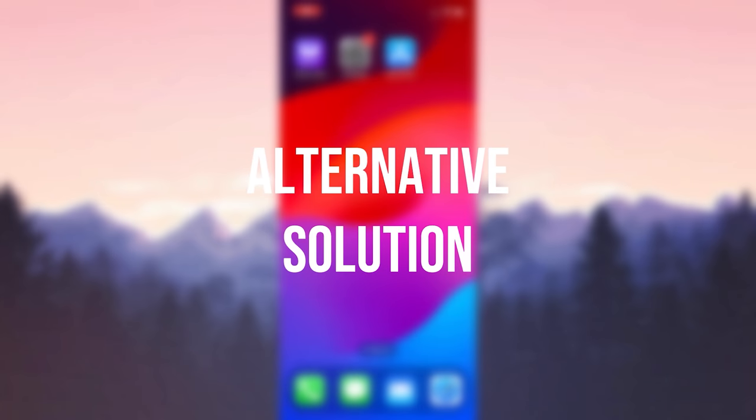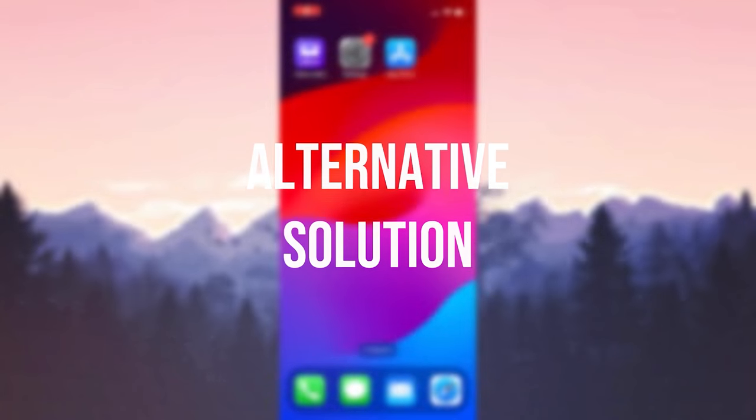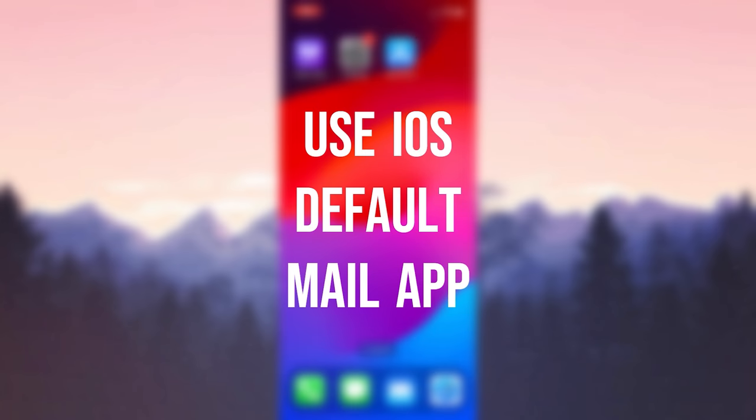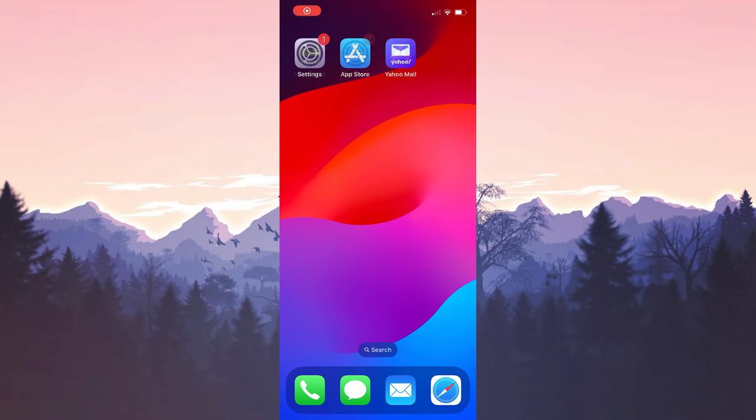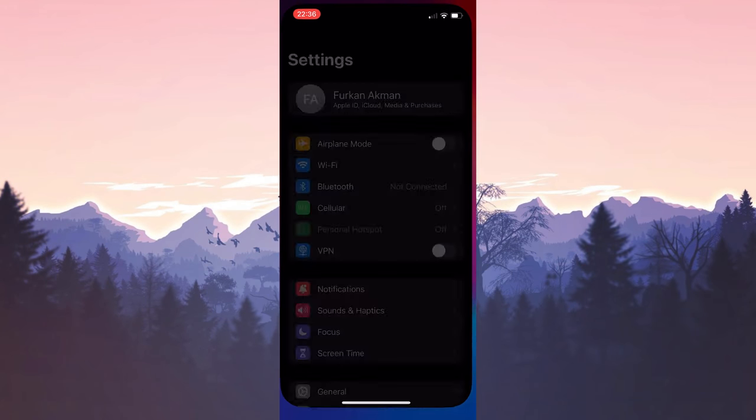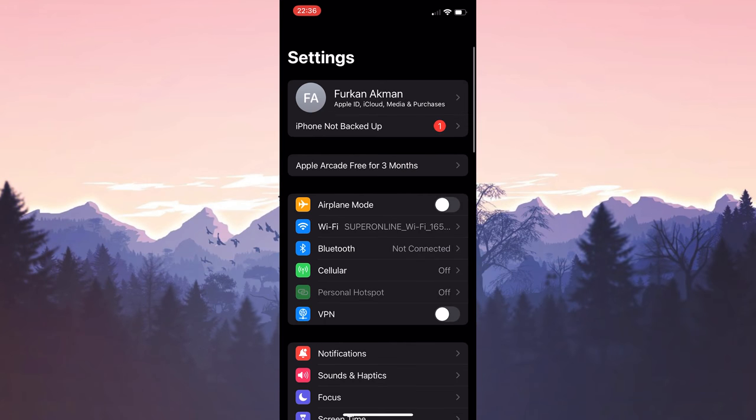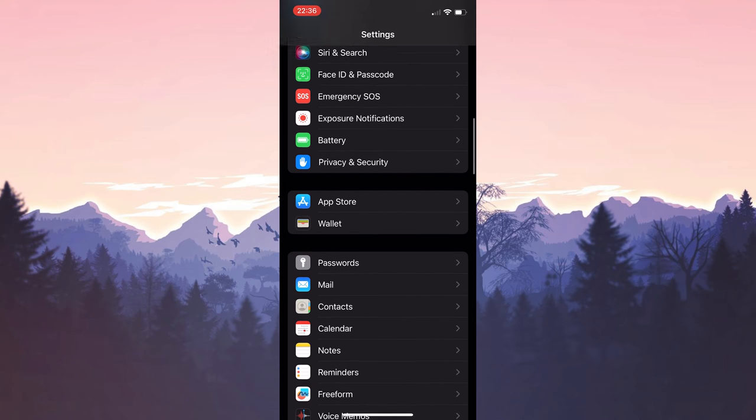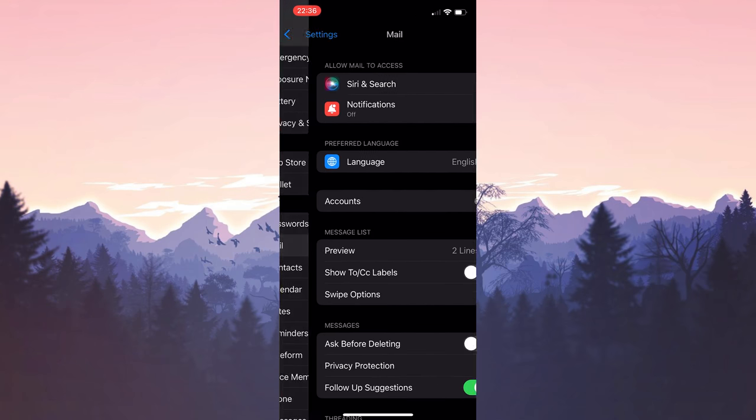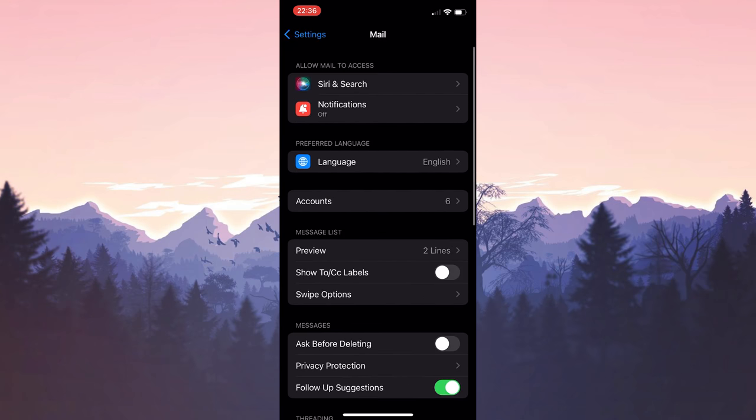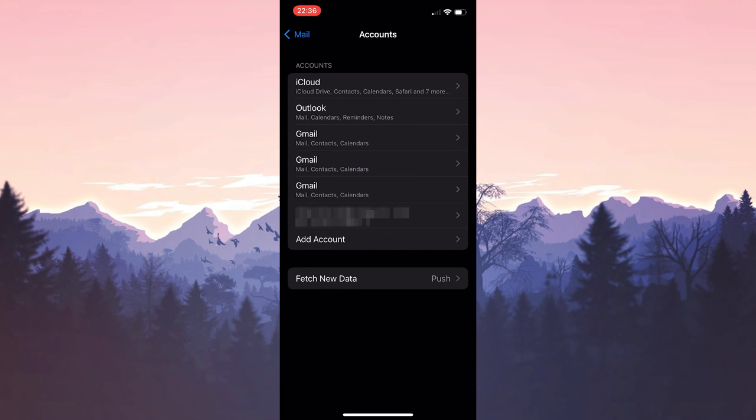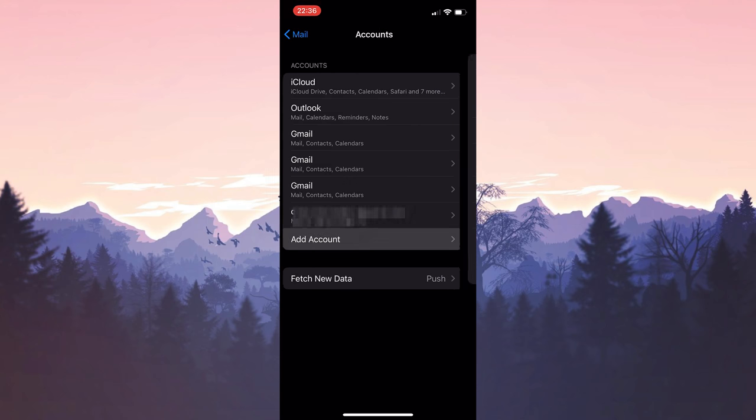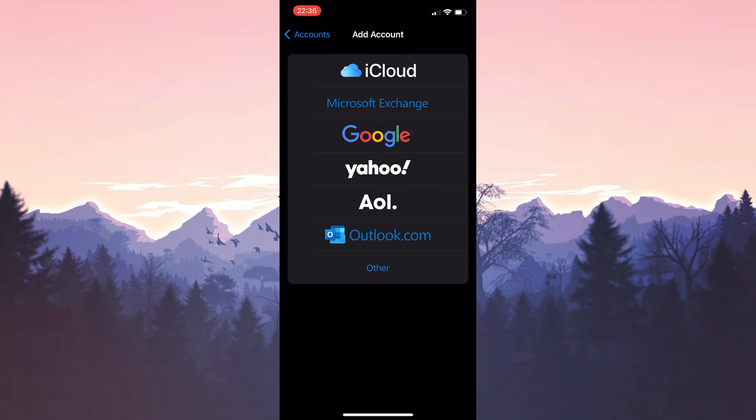The alternative solution is to use the iOS default Mail app instead of the Yahoo app. To add our Yahoo account to the iOS Mail app, we open Settings. After opening Settings, scroll down and click Mail. After that, click Accounts and click Add Account. We select Yahoo and continue.